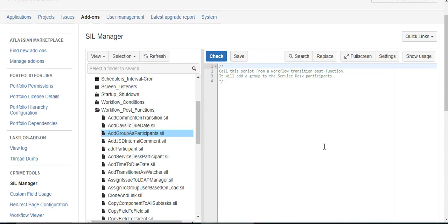Today we're going to look at how we can extend Jira Service Desk with Power Scripts from C Prime. What we're trying to do is add a group of users to the participants automatically when the issue is created, and we're going to do that as part of a workflow function.